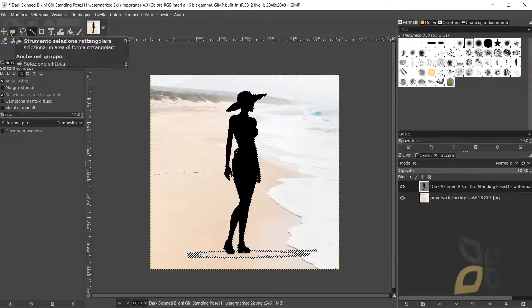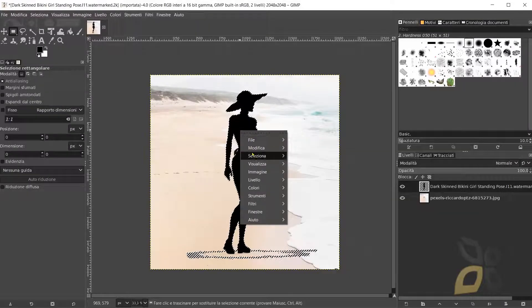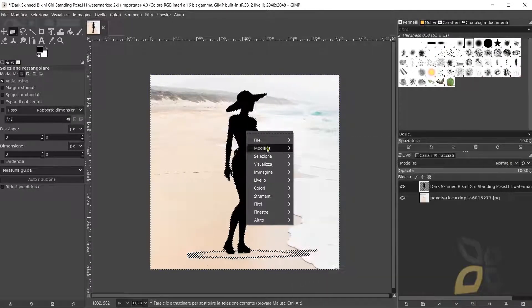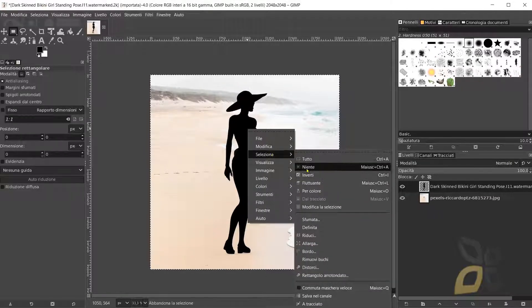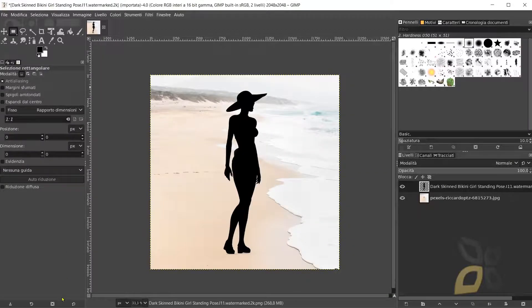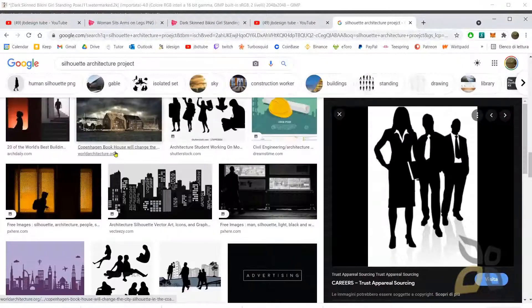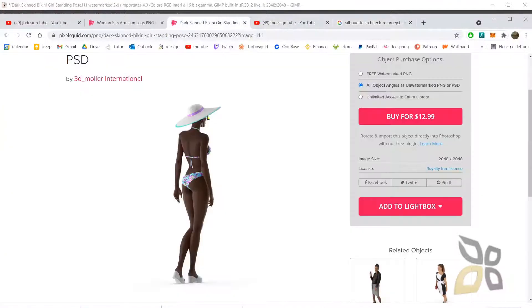That more creative approach would take a long time, so you get the point. You can also invert the selection, right-click, and deselect. This is just to show you that you can still use what you find on PixelSquid to make really interesting things with these shapes, even using the free watermarked PNG.